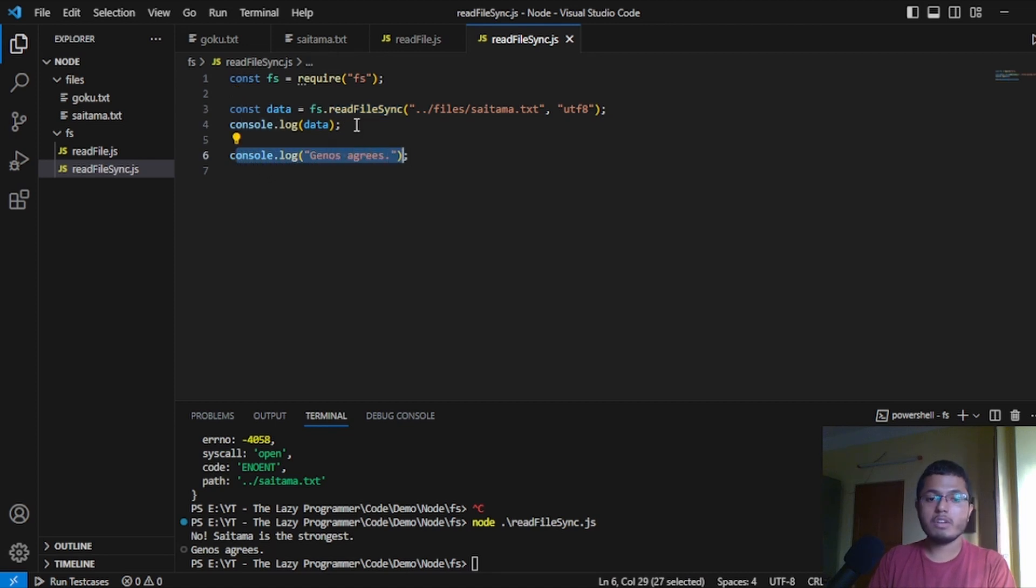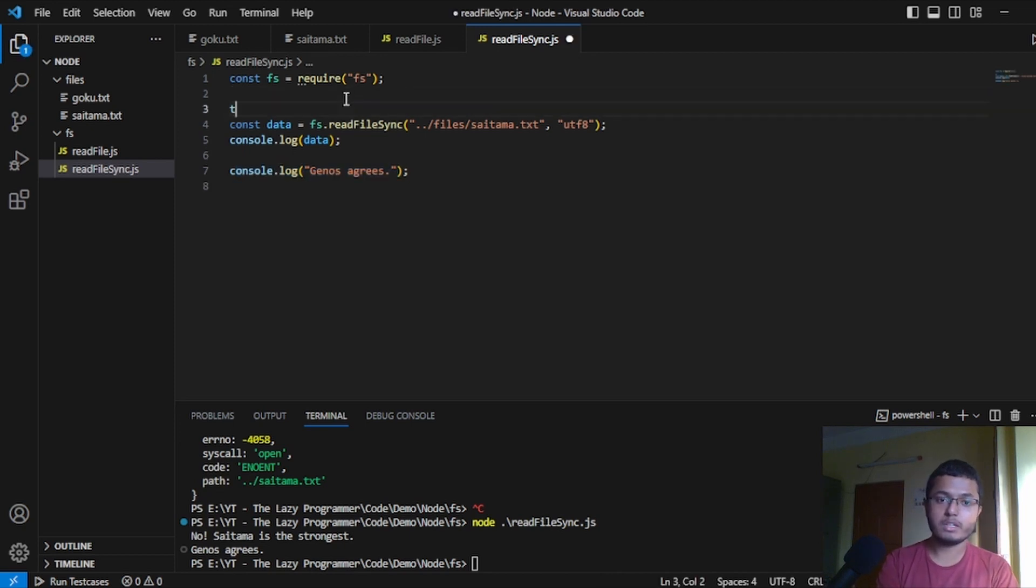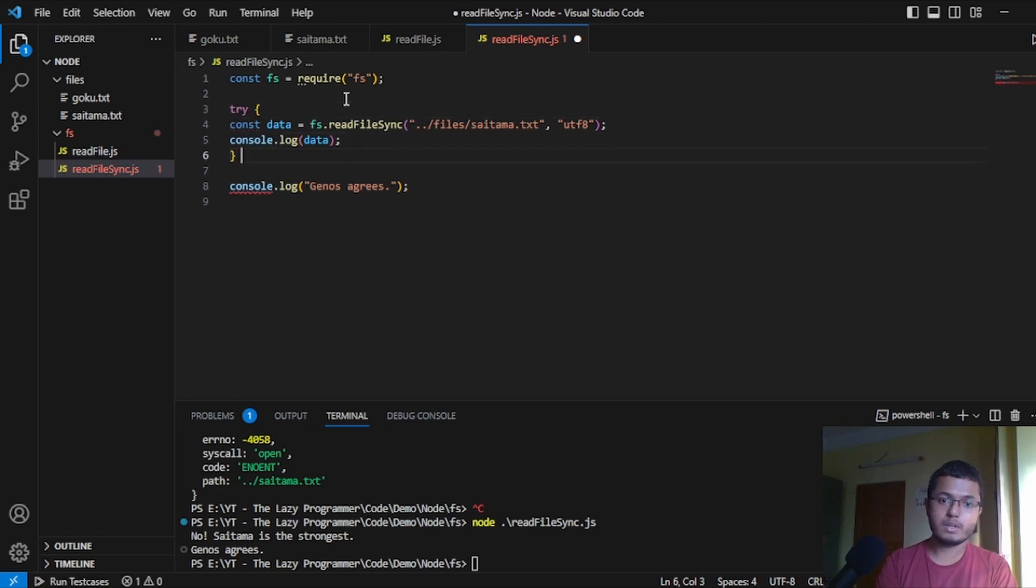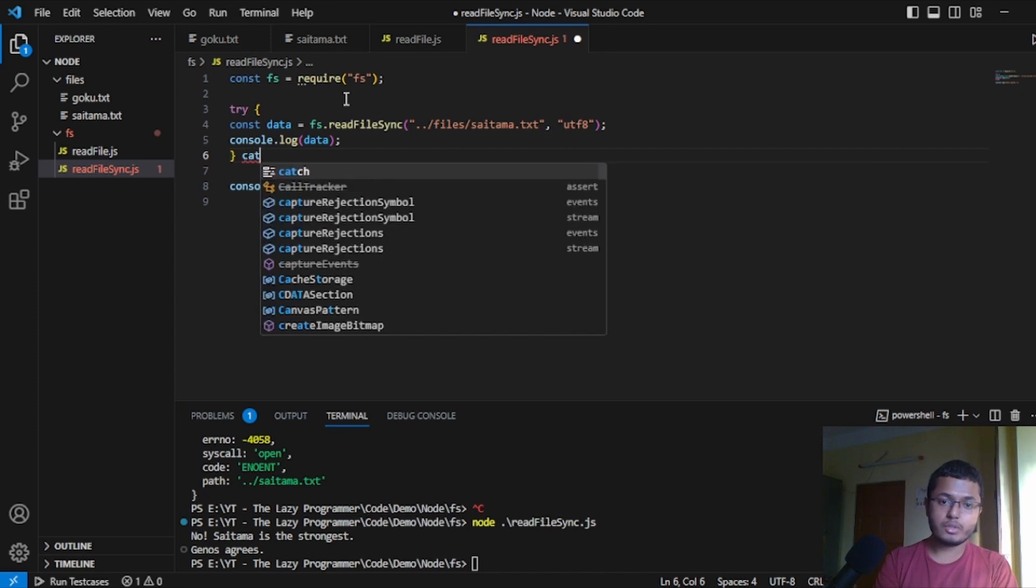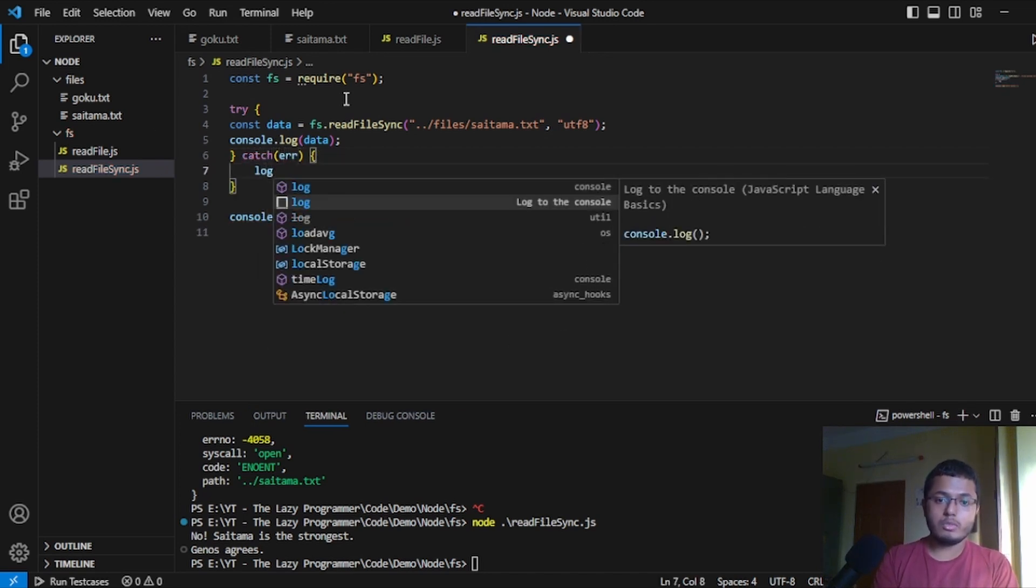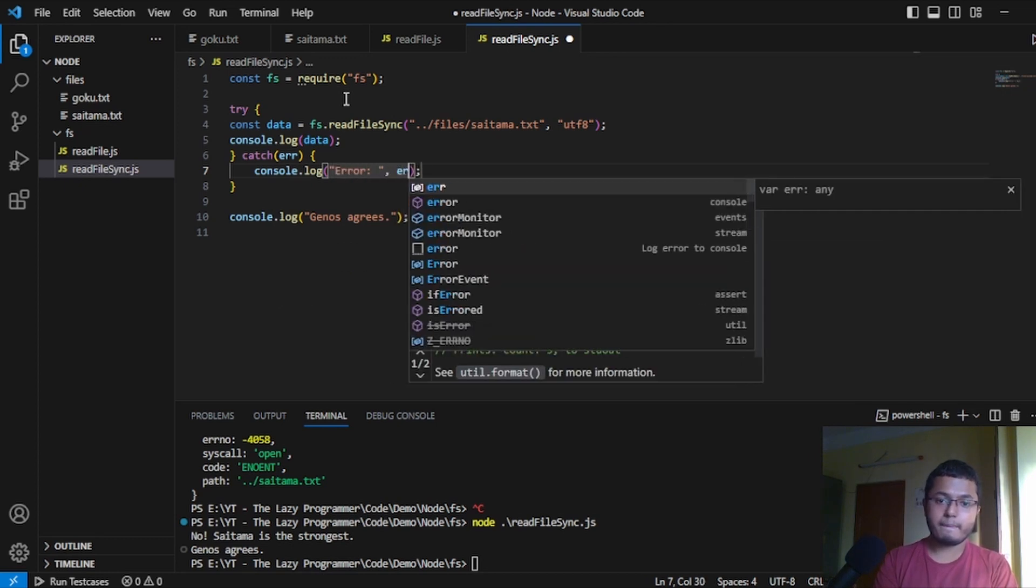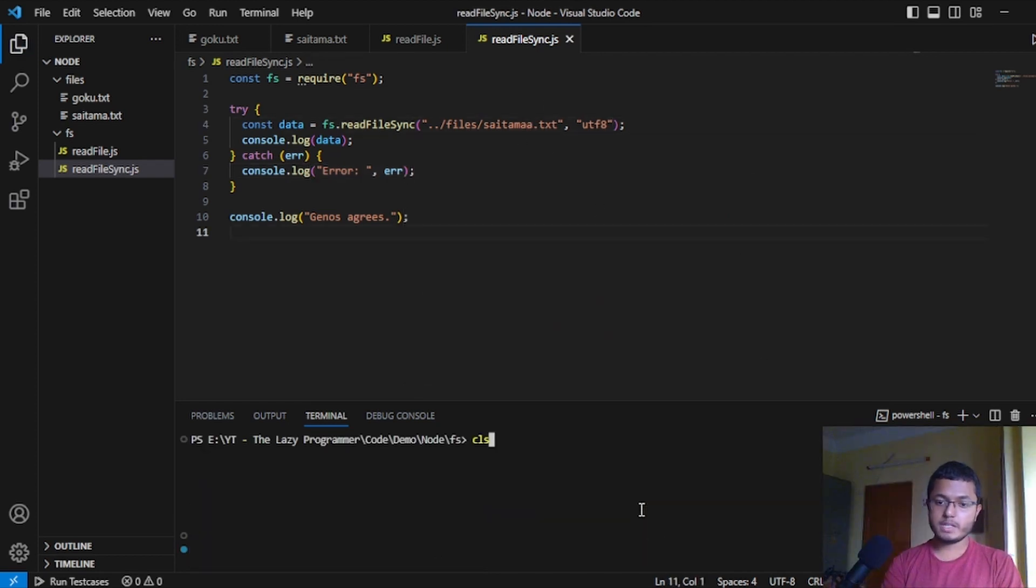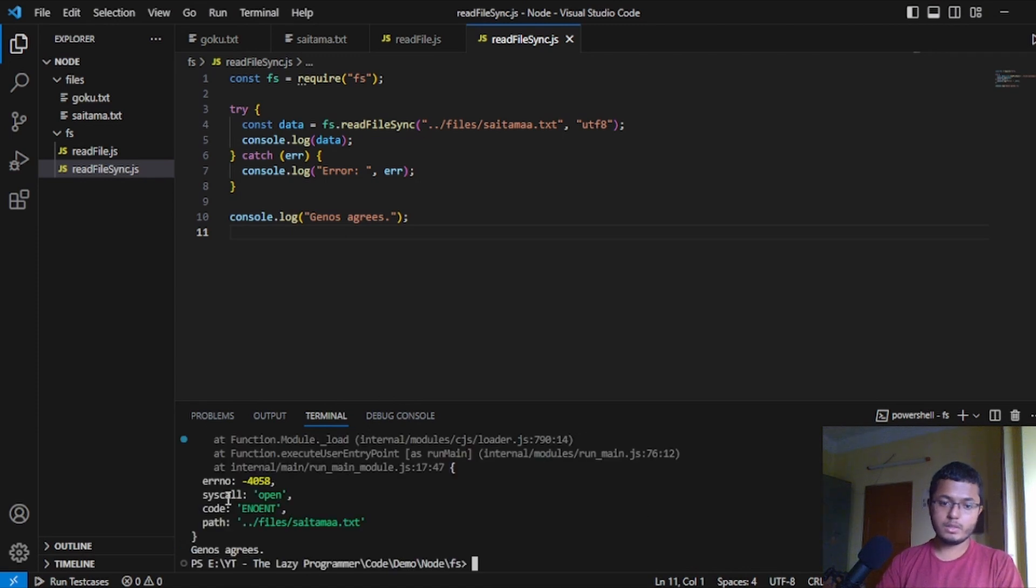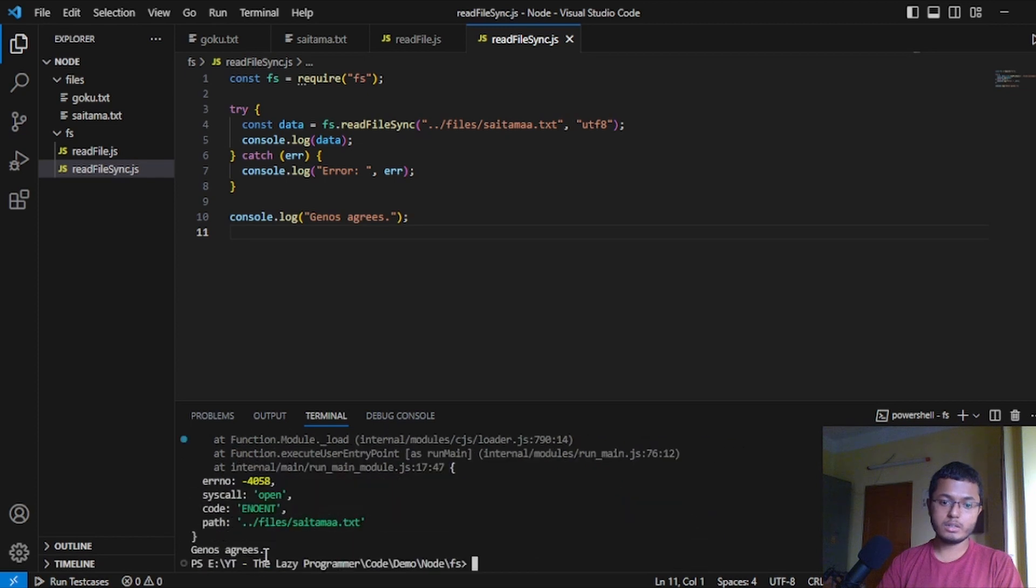What if we have an error in this? To do that, we have to write this function in a different way. We can write the try-catch block. We will simply write try. And after this, try is closed. And then, we will write catch. And if the error is here, we will log the error. Now, let's change the name to something else. And when we execute this, we can see that we are getting some error. We are getting this error. And then, we have the error. And lastly, we have Genos Aguis.